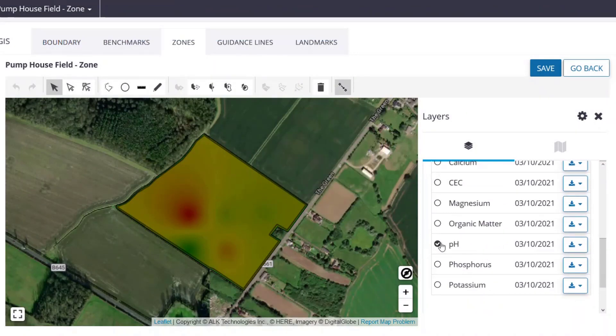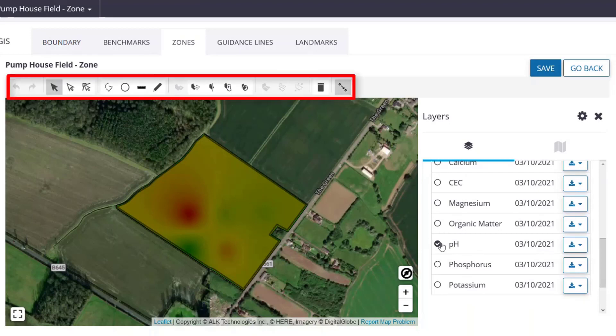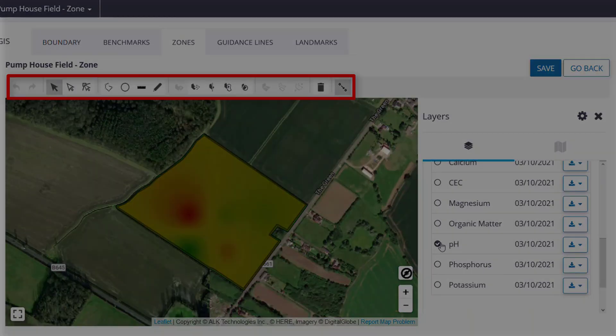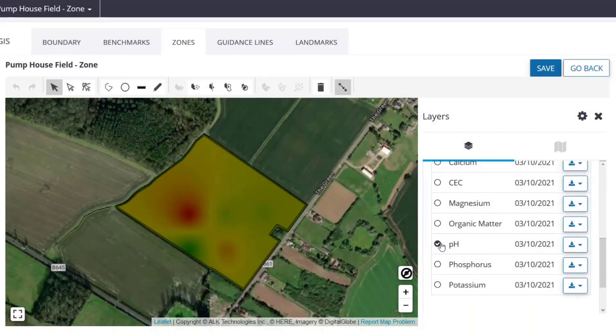To create the zones, you can use any combination of the advanced editing tools. For an in-depth look at how the tools work, please see the video 'Editing Tools' for the full breakdown. For our case, we will be strictly using the Split by Polygon tool. However, if we had something like a slough that we wanted to cut out of the zone layer, we could also use the Subtract by Polygon tool to remove the unwanted area.